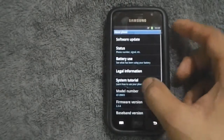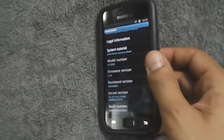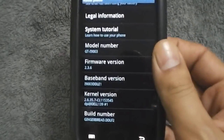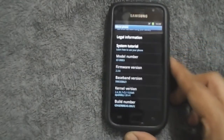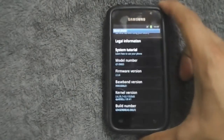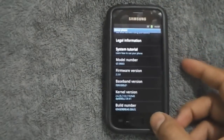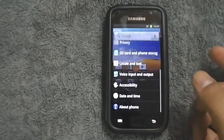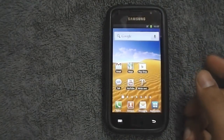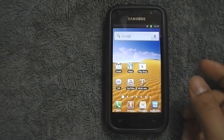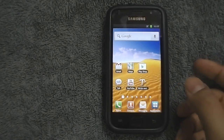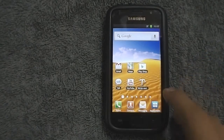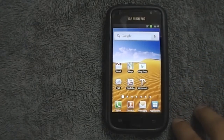As you can see, I am currently running Gingerbread 2.3.6 DDLF2 on this i9003. The first step is to download and install a file manager of your choice from the Play Store. The stock one won't do.